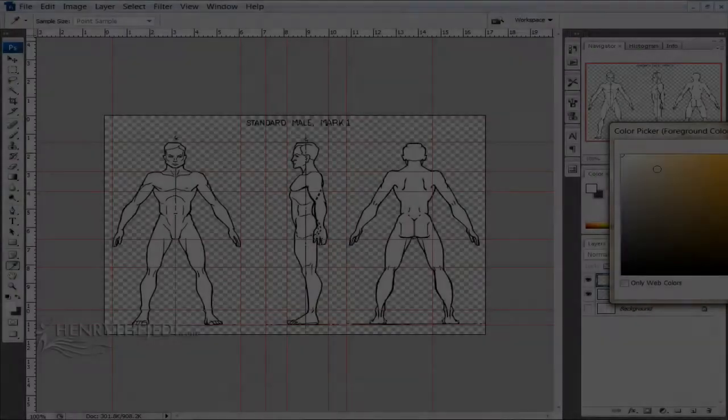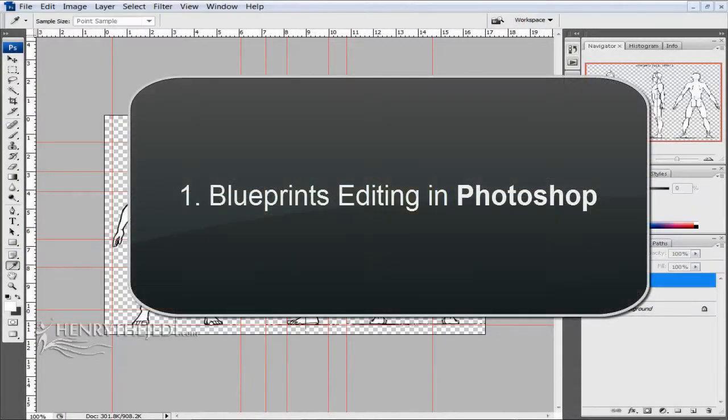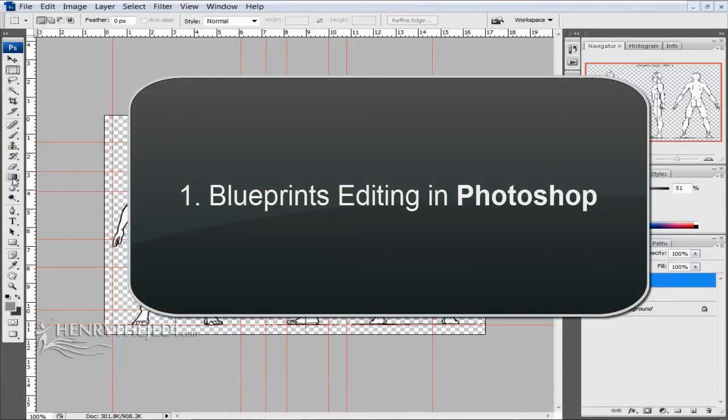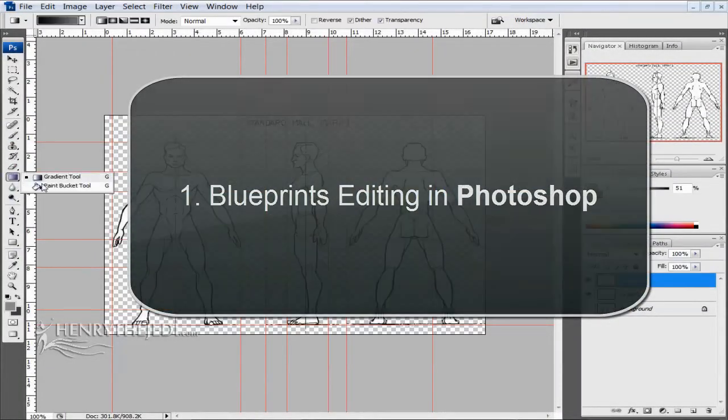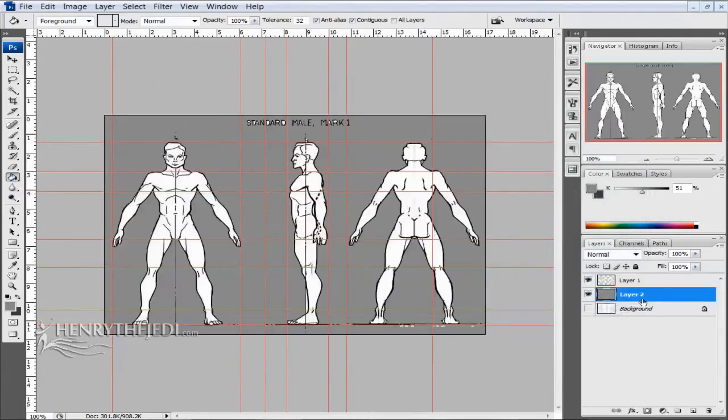Thank you so much for joining me. Let's go about checking out just what you can expect to learn from this brand new training DVD. We'll start by editing the blueprints inside of Adobe Photoshop, so you can learn how to prepare your blueprints to be used inside of 3D Studio Max.